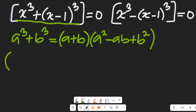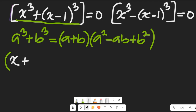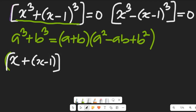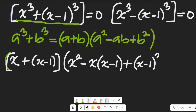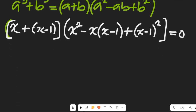Applying the identity where a equals x and b equals (x minus 1), we get: (x plus (x minus 1)) multiplied by (x squared minus x times (x minus 1) plus (x minus 1) squared), and this is all equal to zero.